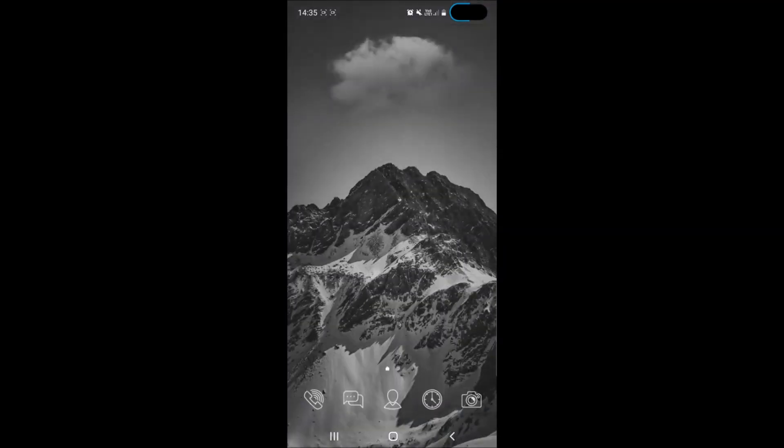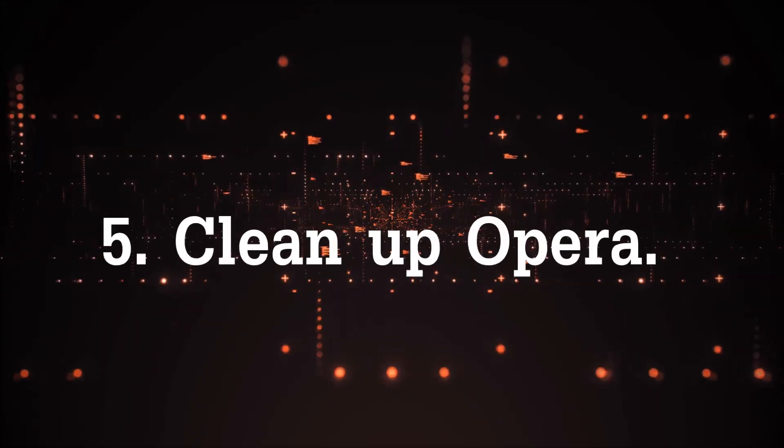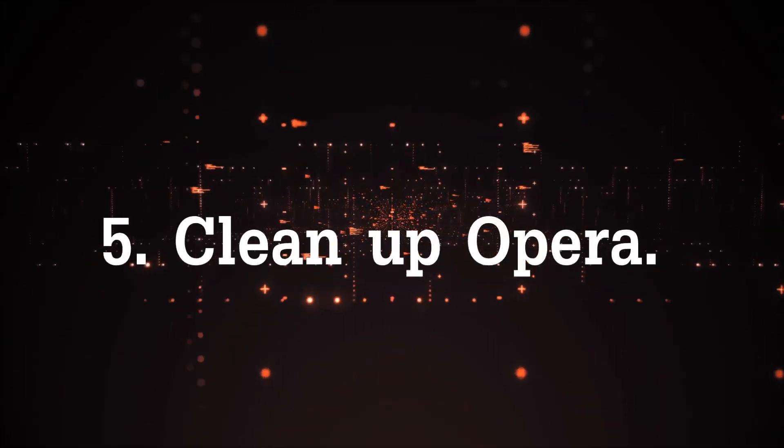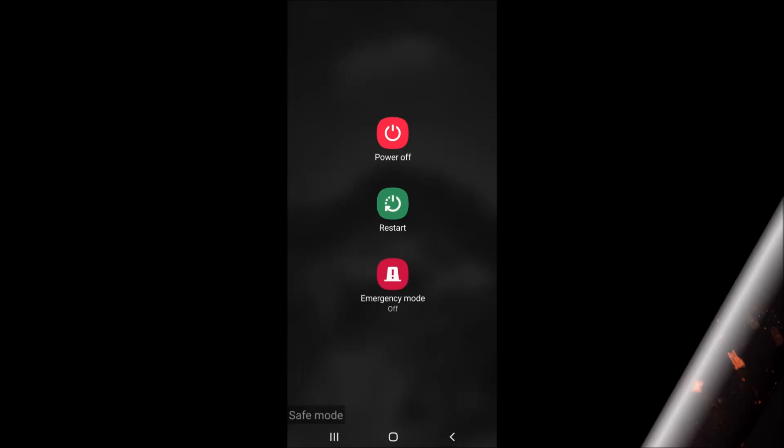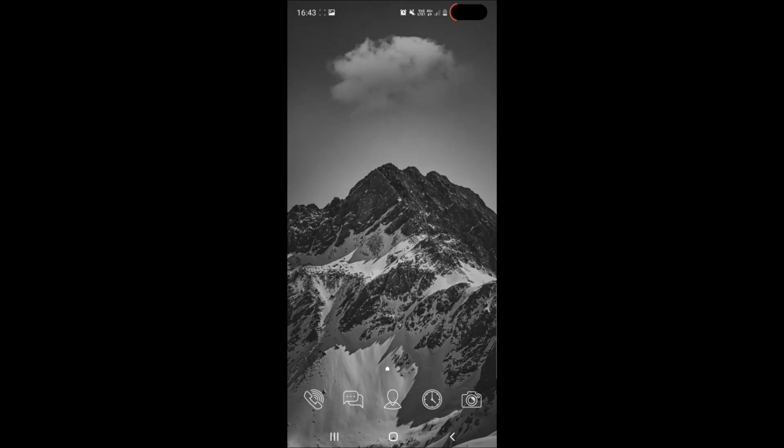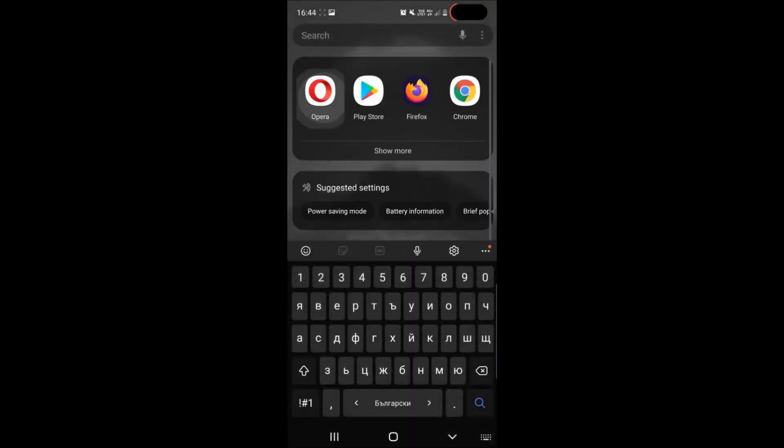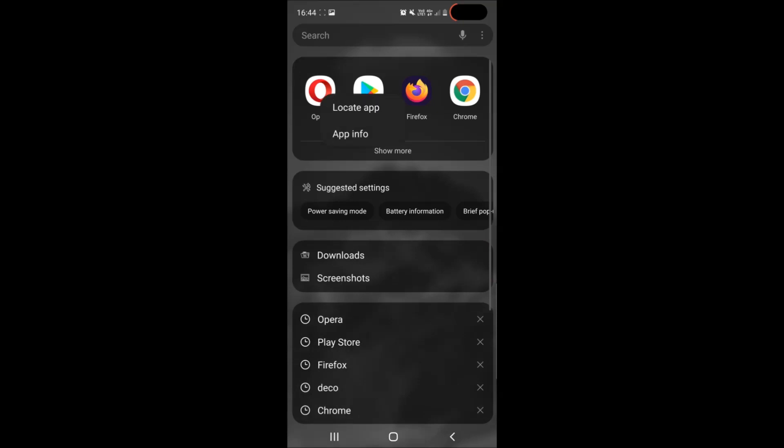And the next step which I will take you through is cleaning up Opera. To clean up the Opera browser you will again have to go back into normal mode in case you are in safe mode by tapping on restart after holding the power button and then you have to simply go and locate Opera.